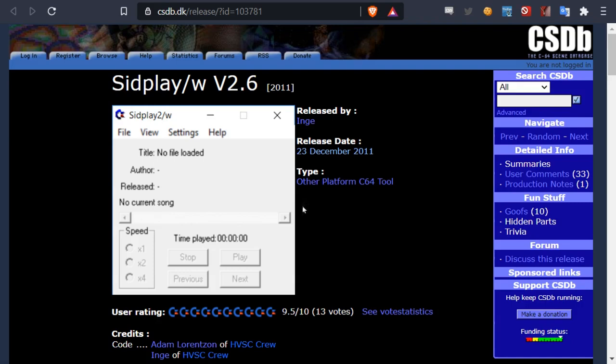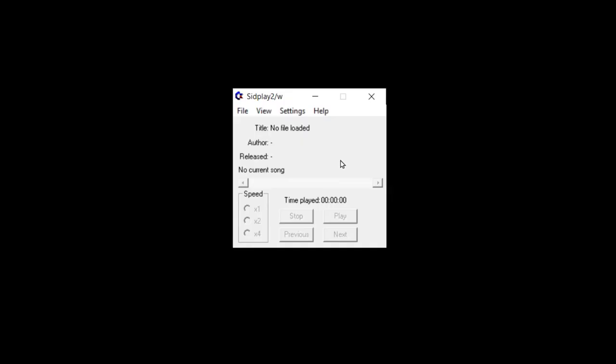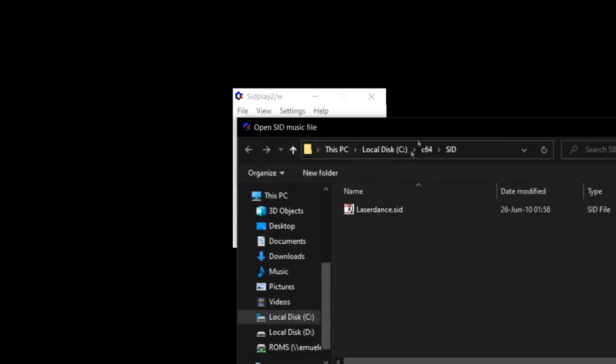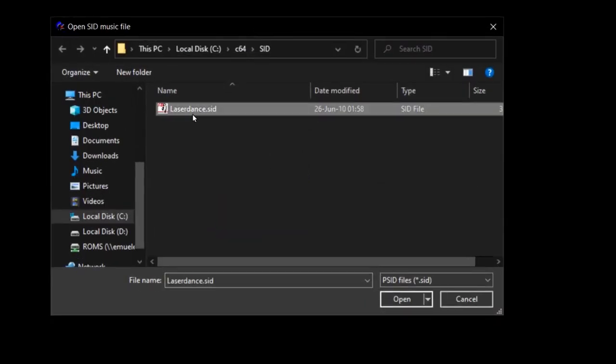Because one thing that's important to understand about SID music files is that it's not really a standard and the SID files contain both player code and music data. Okay, let's try open a SID file in SID Play 2. I'll just go in here and say open, prepared the SID file here.